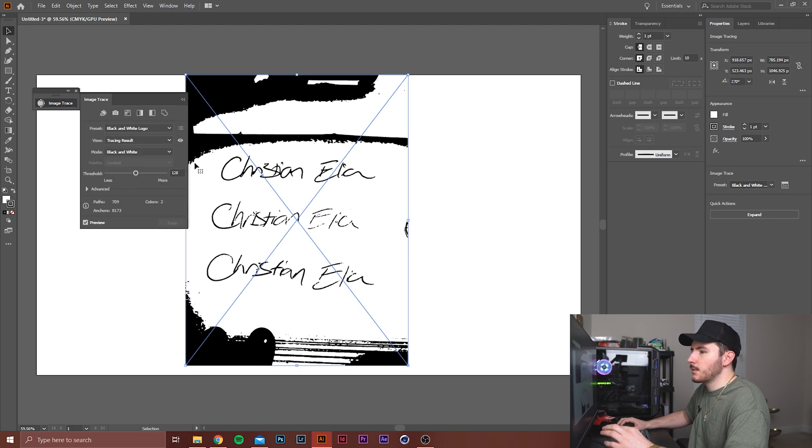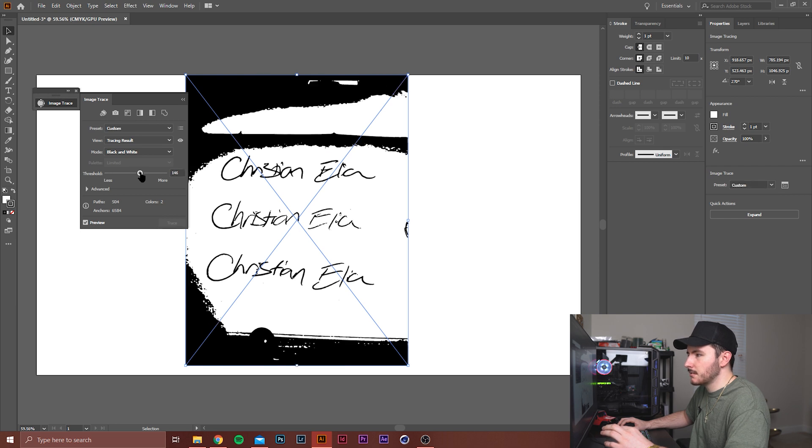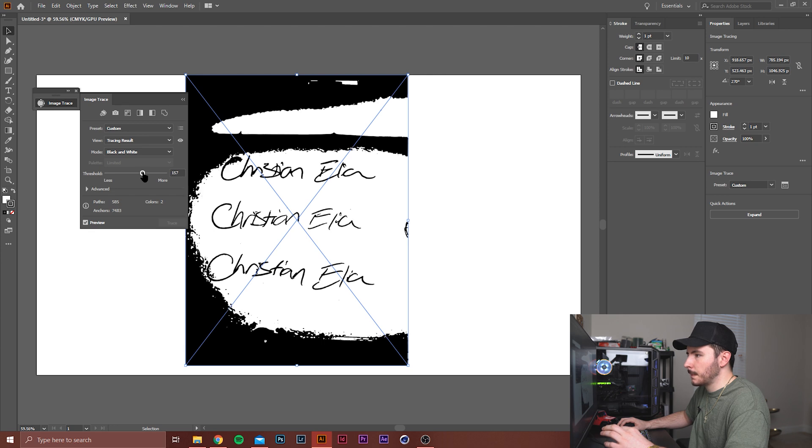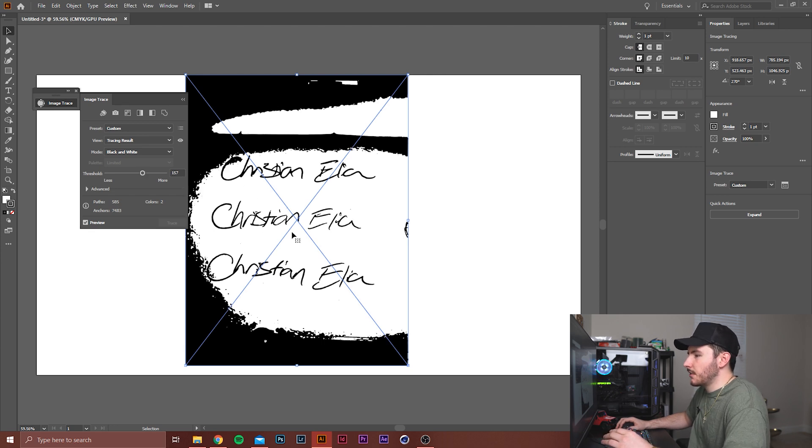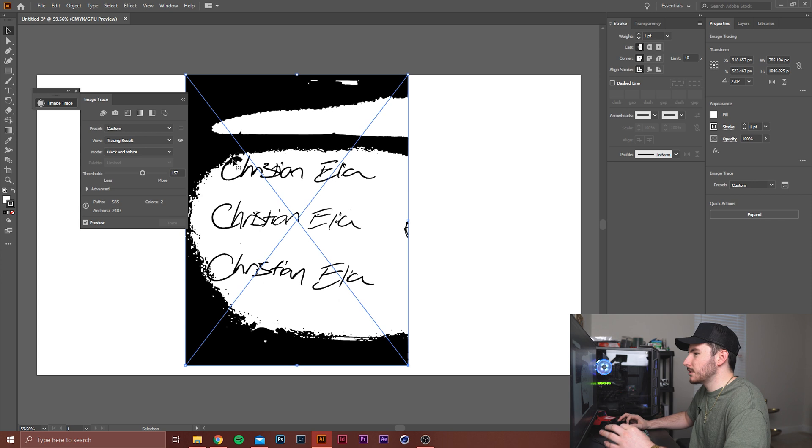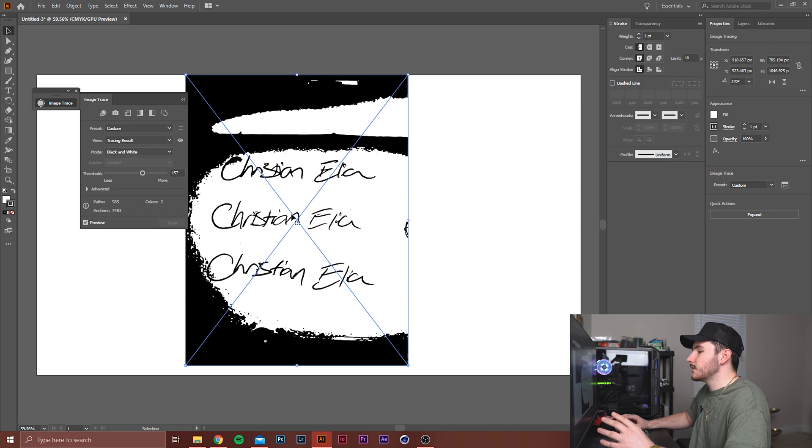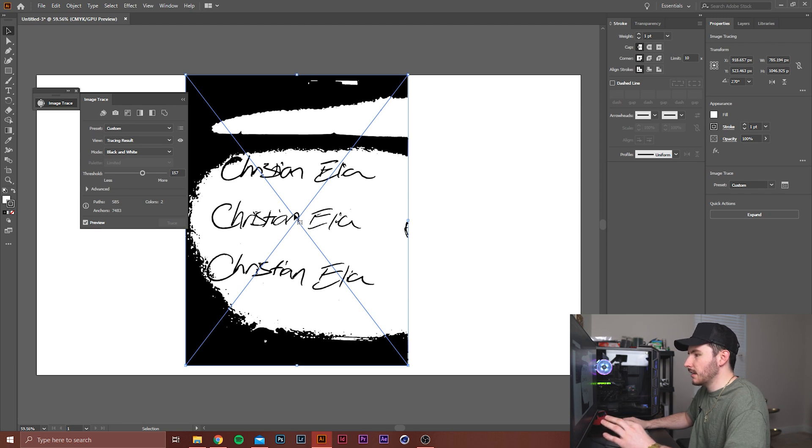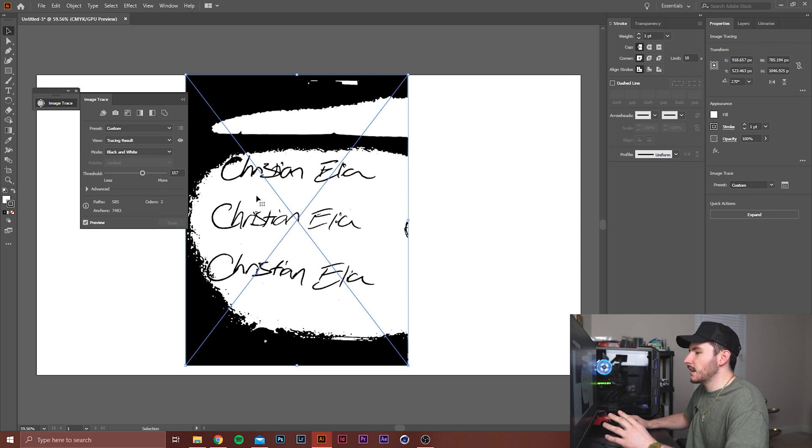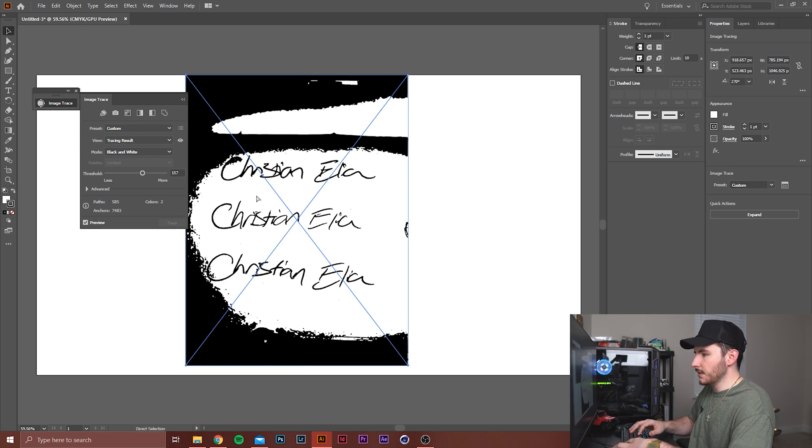But we do have some further customization options that we can check out. So with it still selected, I'm going to go over here to the Image Trace panel. It's this little icon right here. We're going to click it, and the first thing that we're going to do is play with the threshold. So I'm going to move it up and try to make these a little thicker. All right, let's do a little bit more. Okay, so right here you'll see where you may start to run into some issues right here and right here, and wherever yours may be, and that is due to shadows in the picture. This is one of those things that's kind of nitpicky and weird with this method.